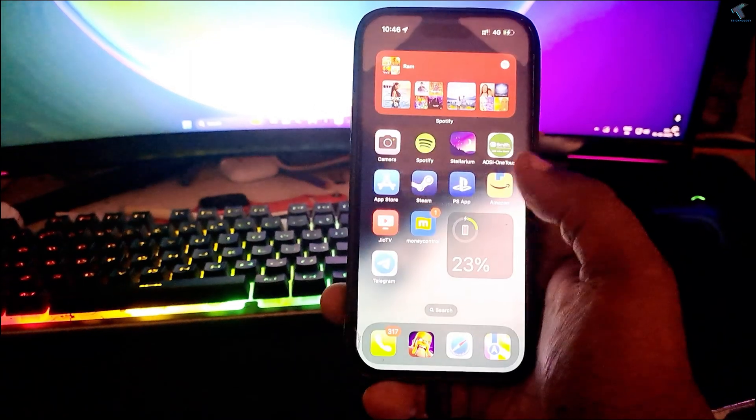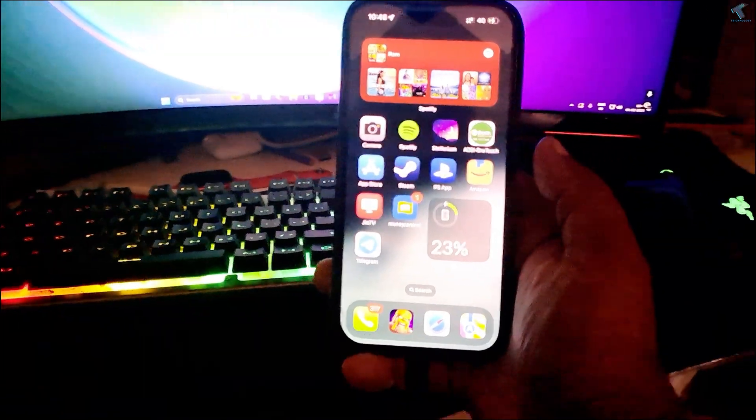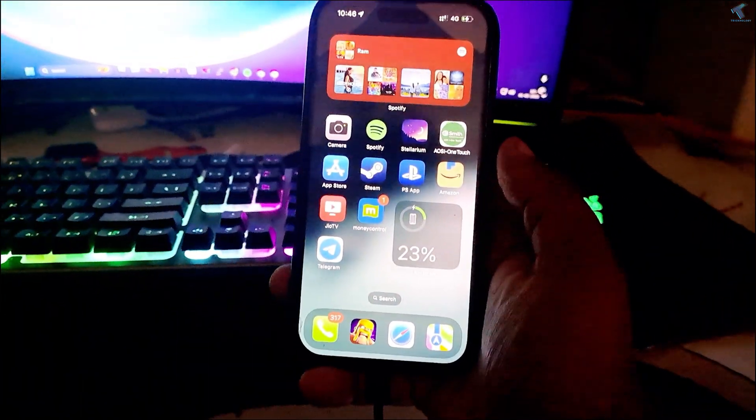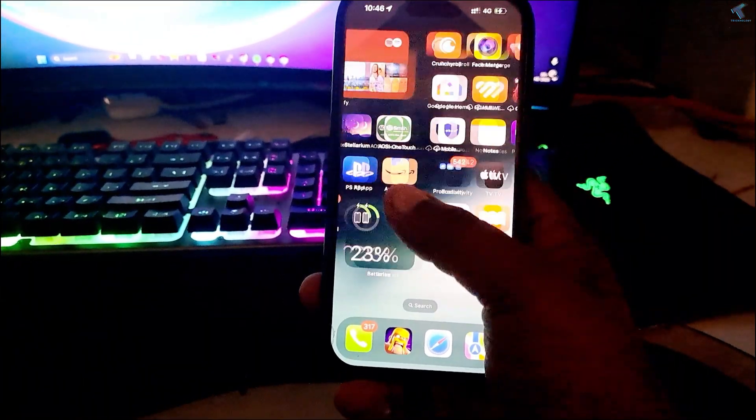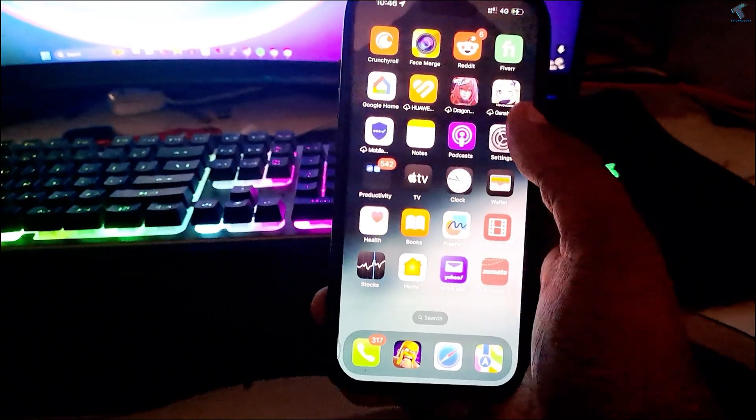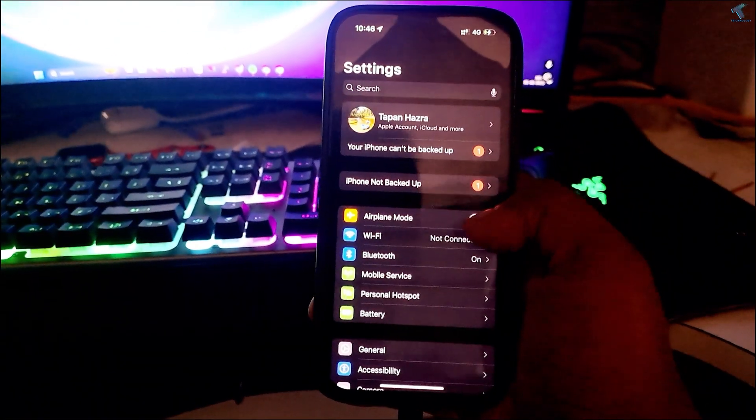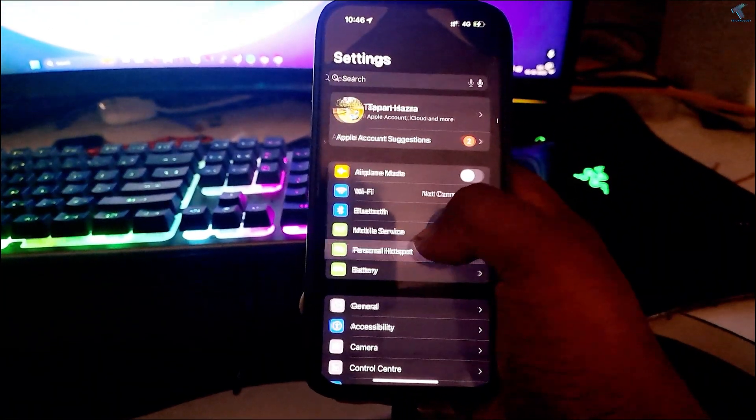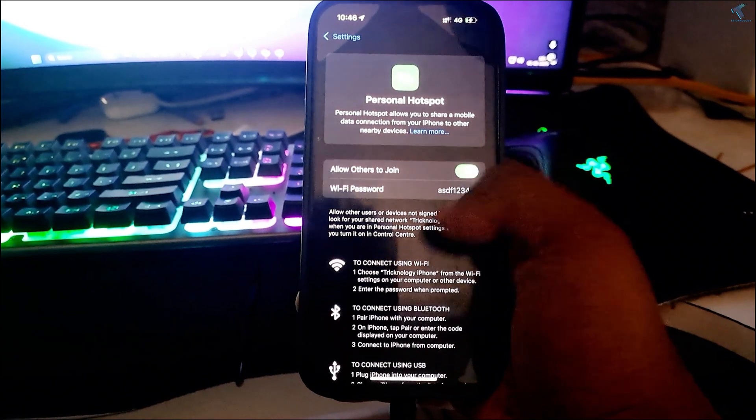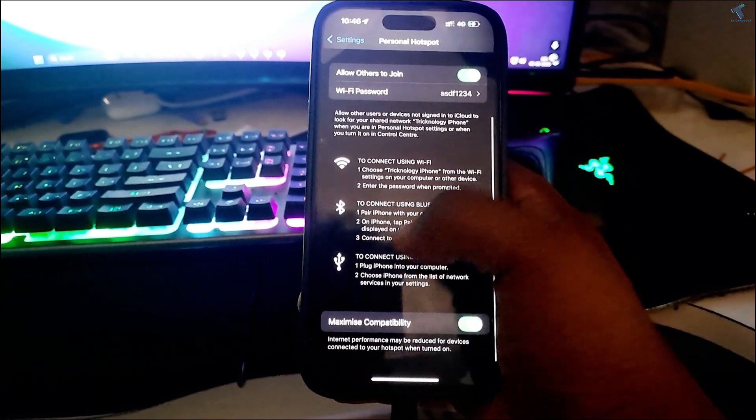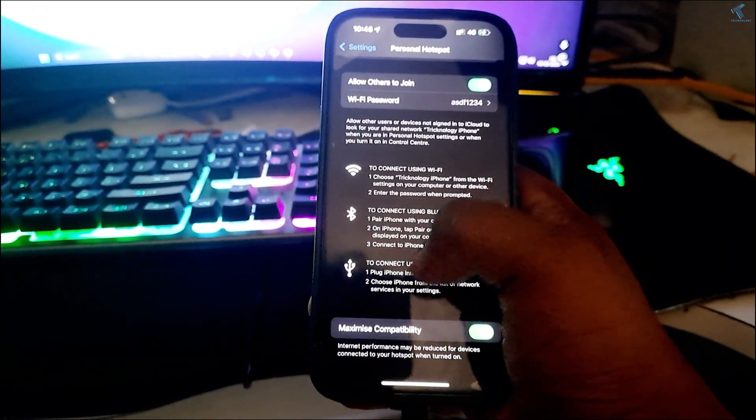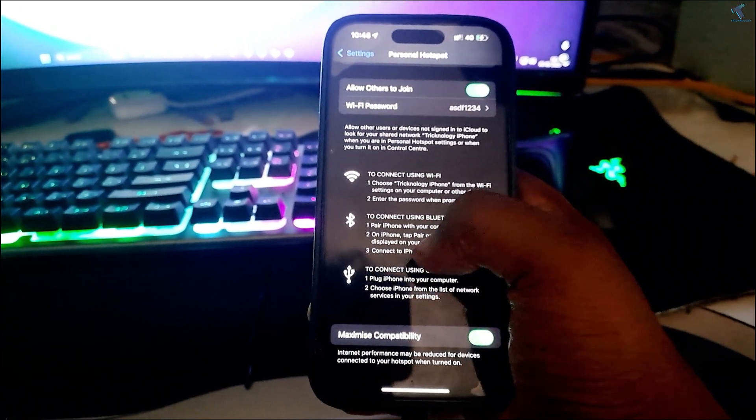After that, click on allow on your mobile and go to settings. Now click on personal hotspot and make sure that your hotspot is enabled. Now you can easily connect using USB.